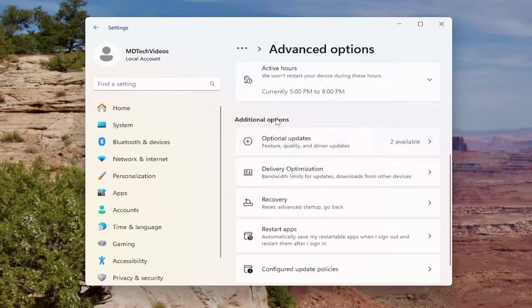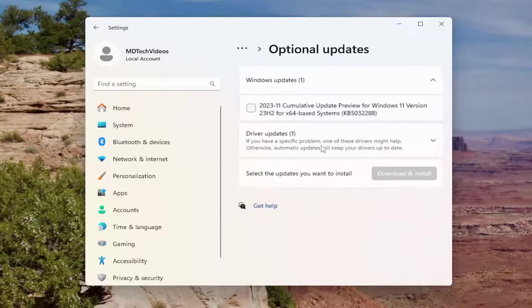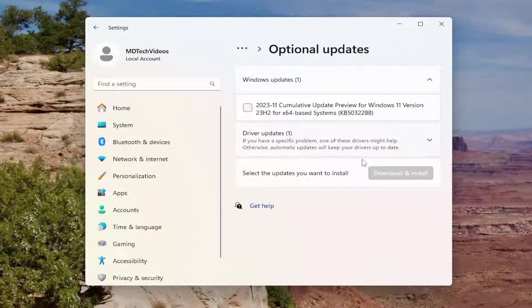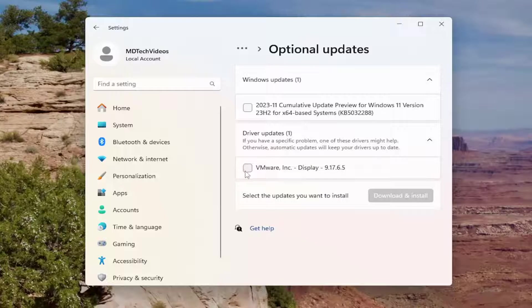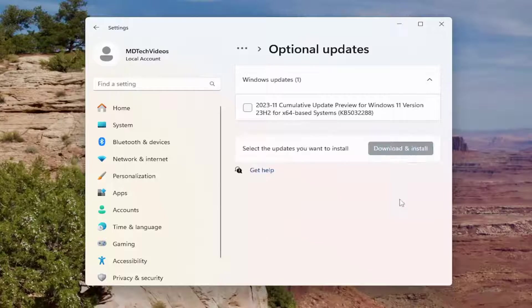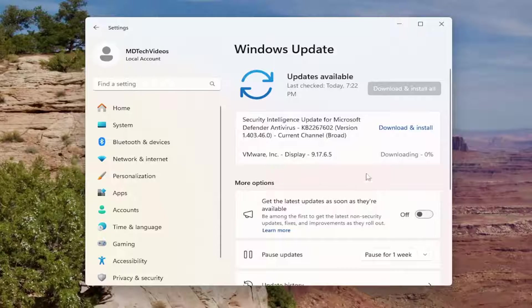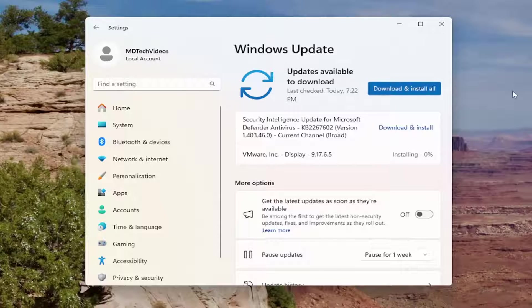Then underneath Additional Options, select Optional Updates. If there are any driver updates in here, I recommend selecting them and downloading and installing. Let them download and install, then restart your computer regardless, and hopefully the issue has been resolved.